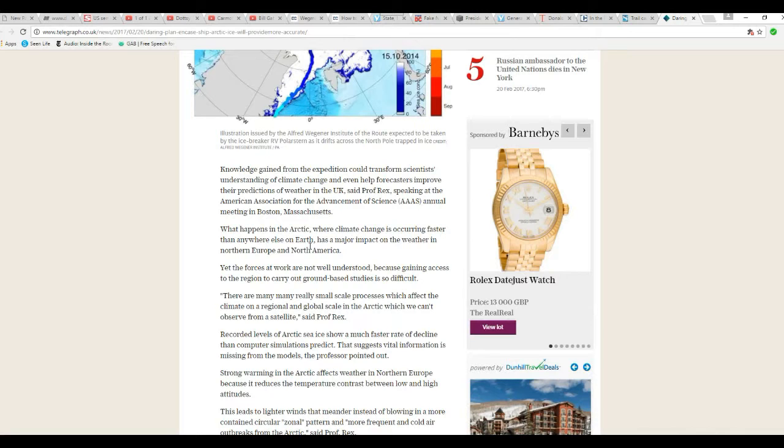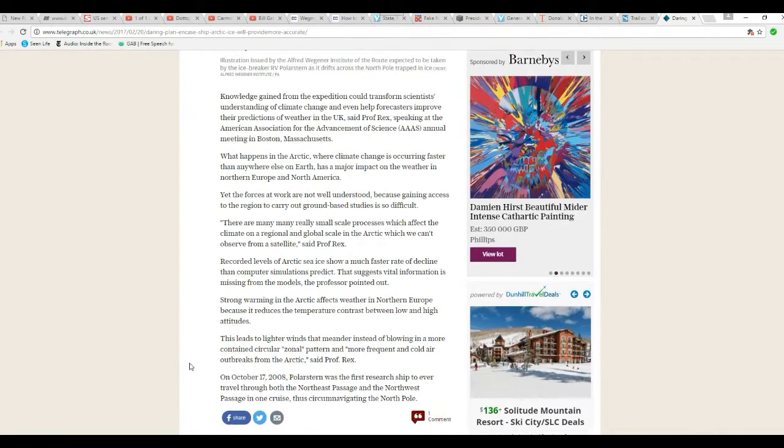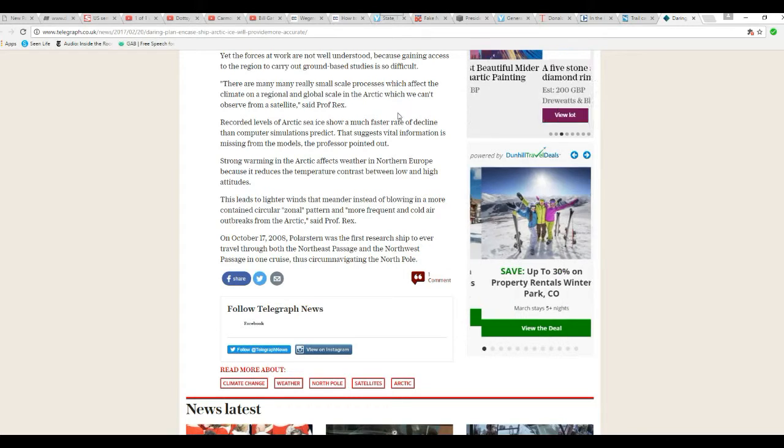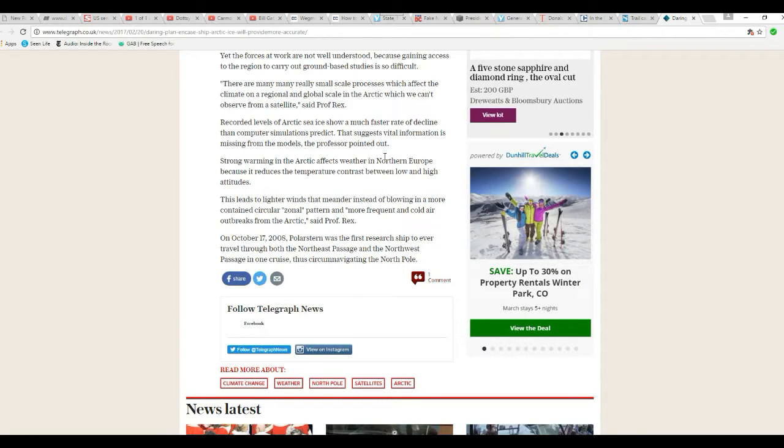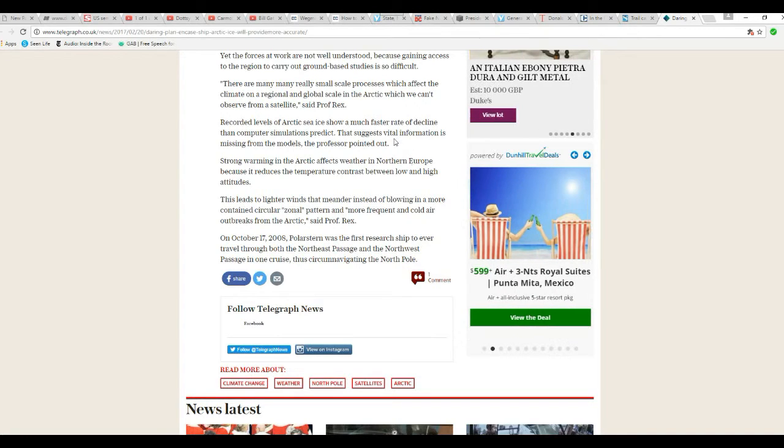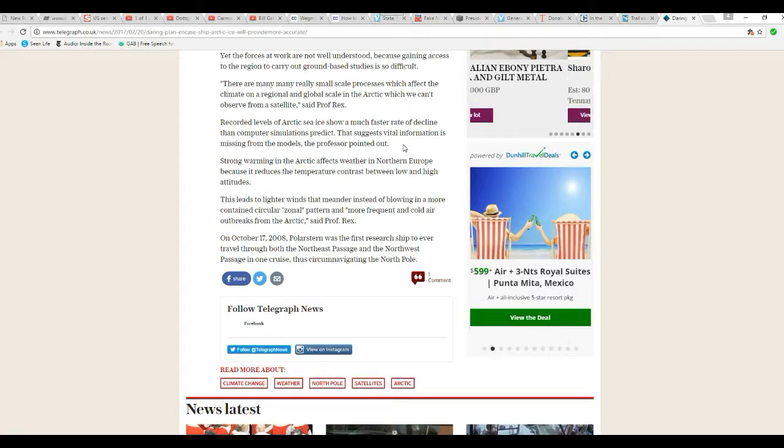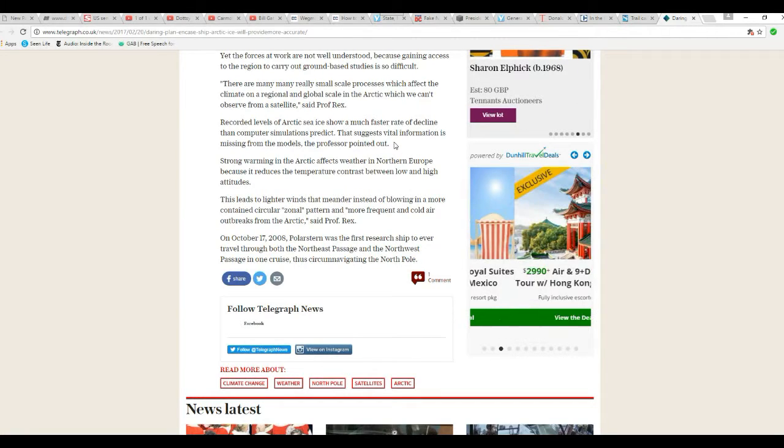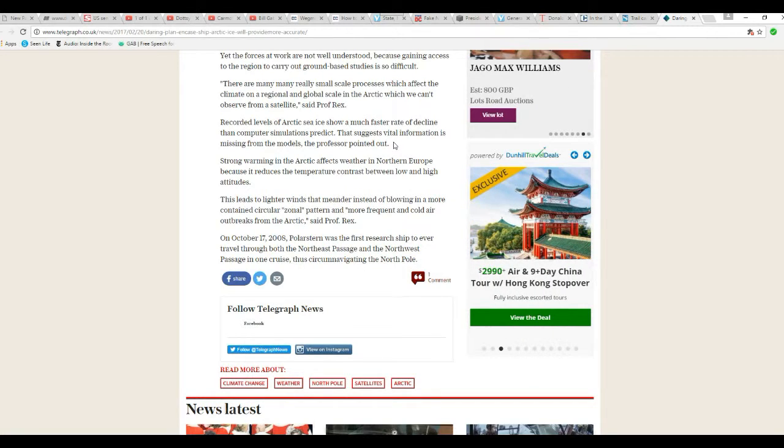Well, we have to cut this short but, recorded levels of Arctic sea ice show a much faster rate of decline than computer simulations predict. That suggests vital information is missing from the models, Professor pointed out.